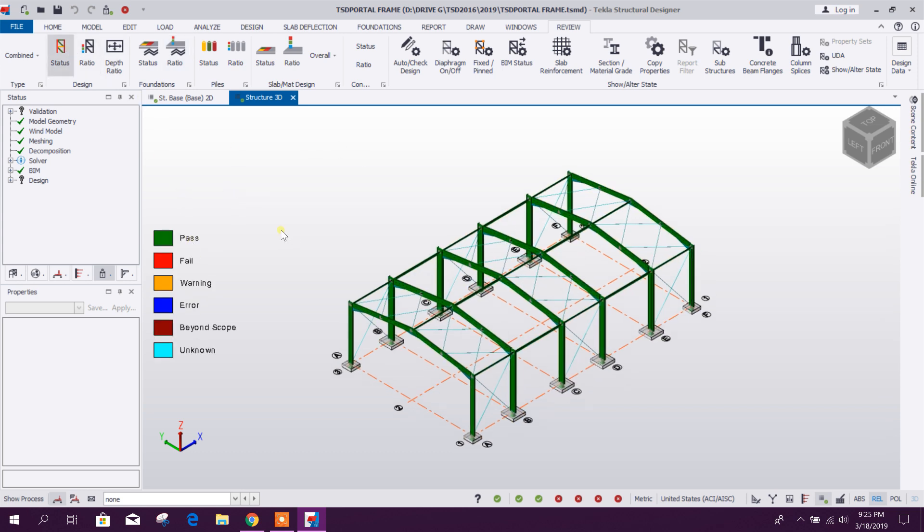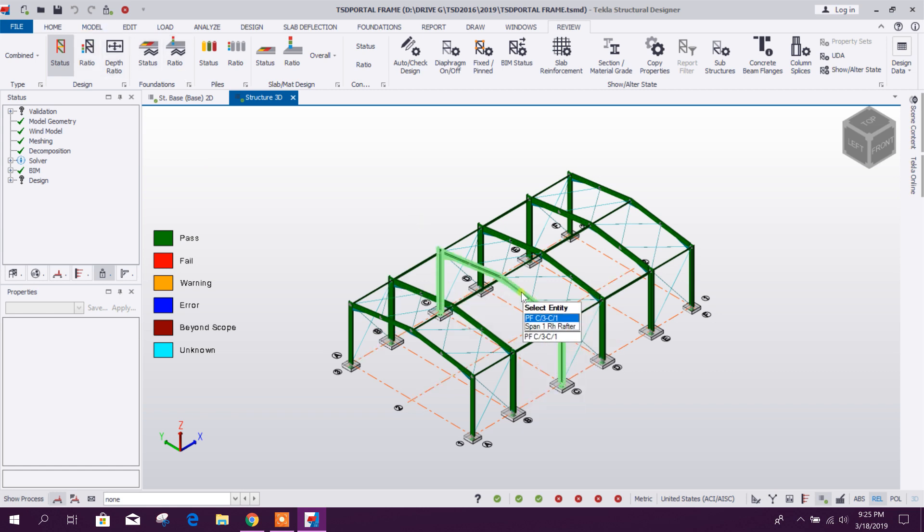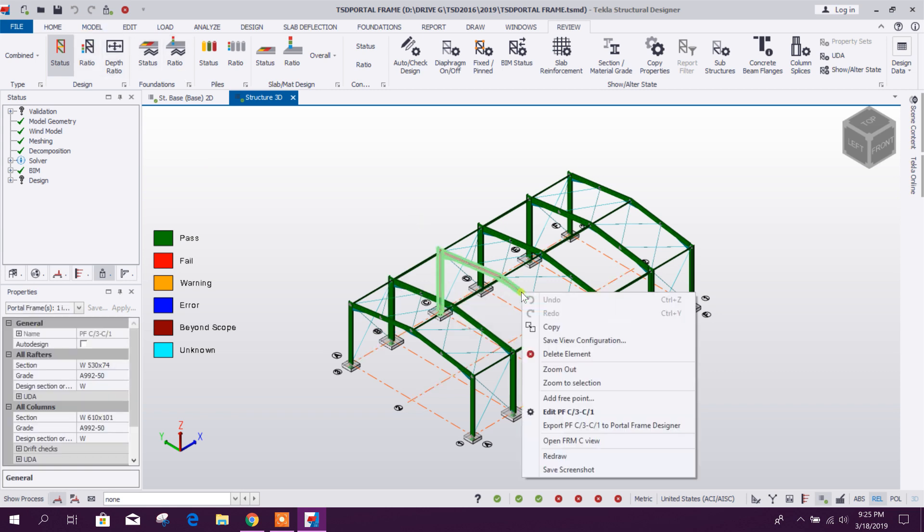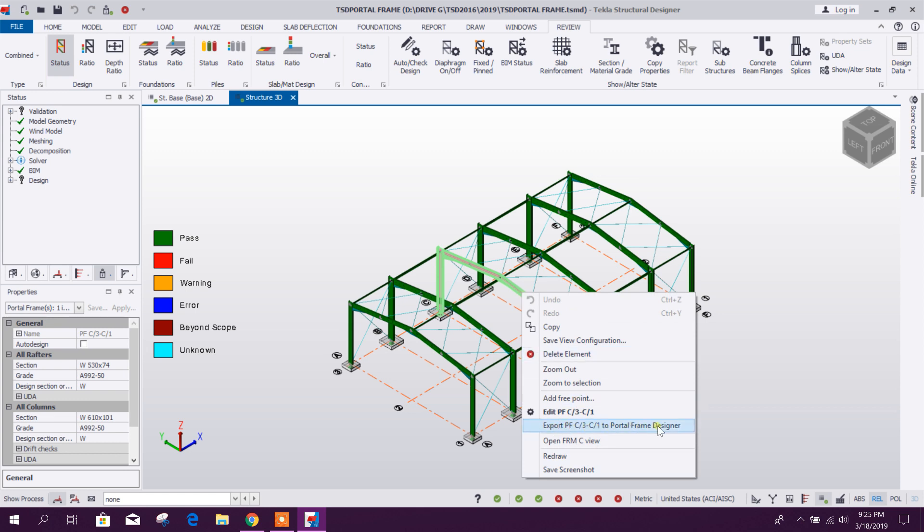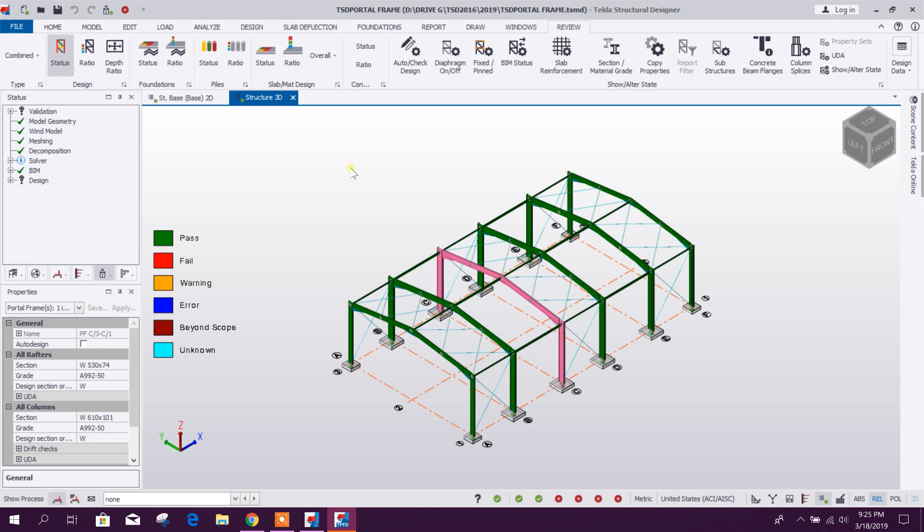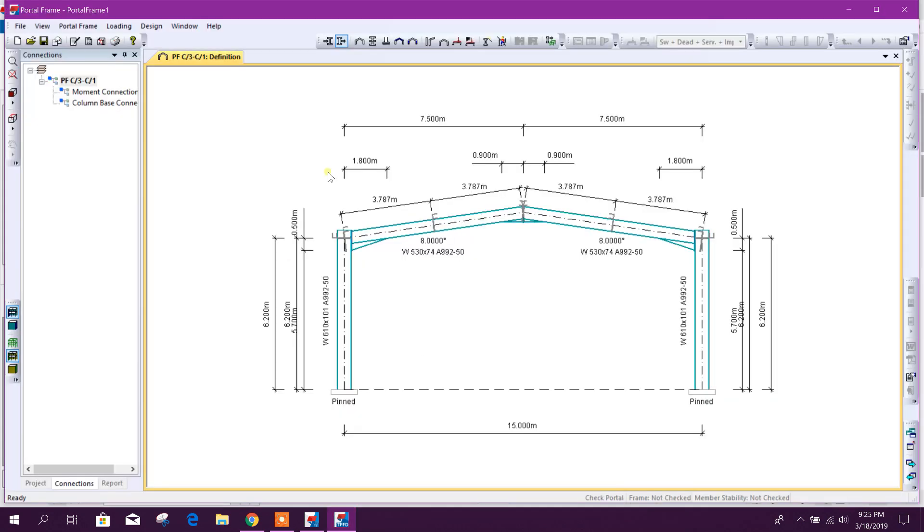Now we will export this frame. For example, this one, right click, then export portal frame to portal frame designer. So here it is exported.